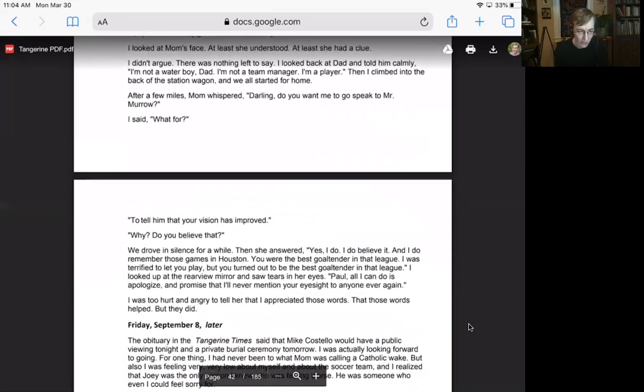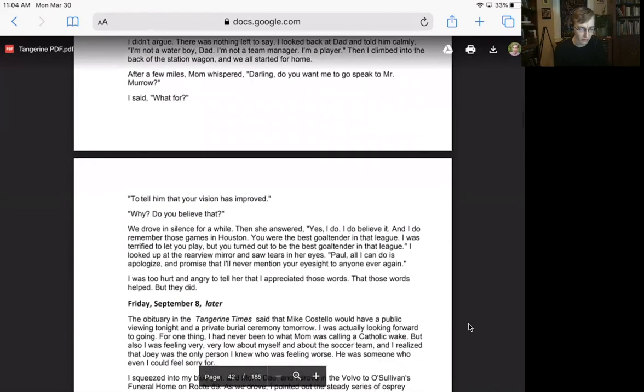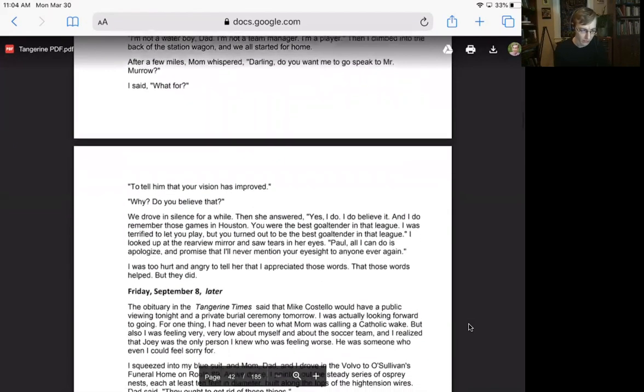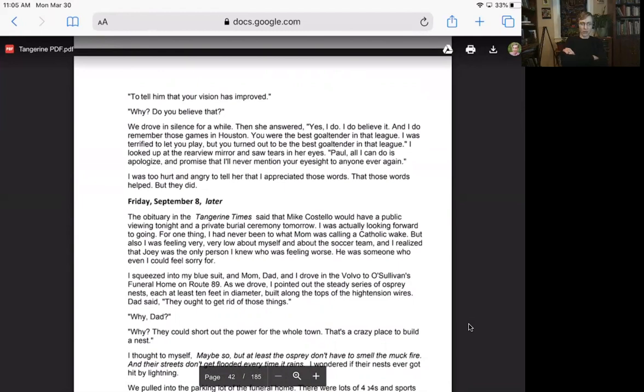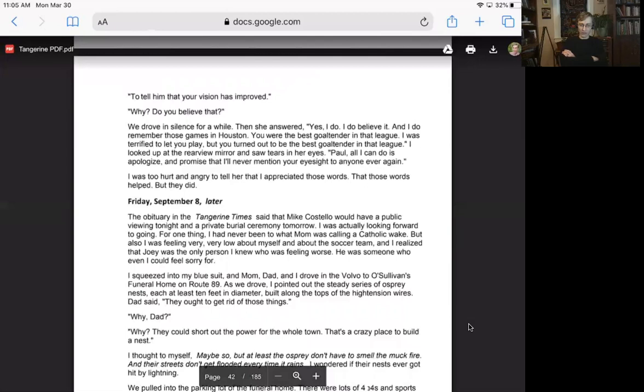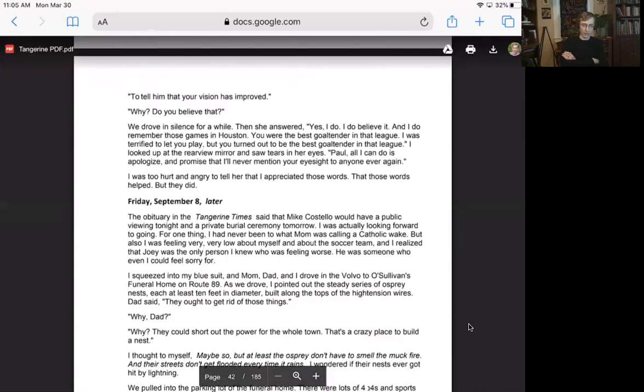After a few miles, mom whispered, darling, do you want me to go speak to Mr. Murrow? I said, what for? To tell him that your vision has improved? Why? Do you believe that? We drove in silence for a while. Then she answered, yes, I do. I do believe it. And I do remember those games in Houston. You were the best goaltender in that league. I was terrified to let you play, but you turned out to be the best goaltender in that league. I looked up at the rear view mirror and saw tears in her eyes. Paul, all I can do is apologize. And I promise that I'll never mention your eyesight to anyone ever again. I was too hurt and angry to tell her that I appreciated those words, that those words helped. But they didn't.